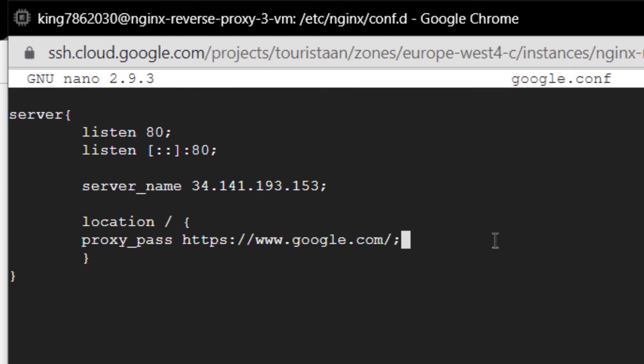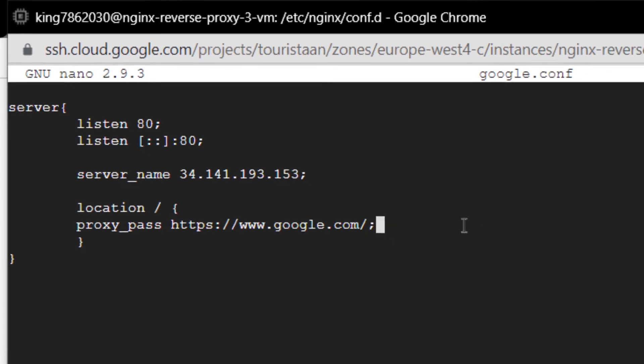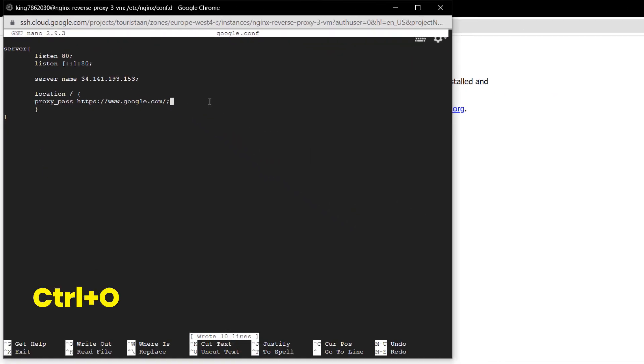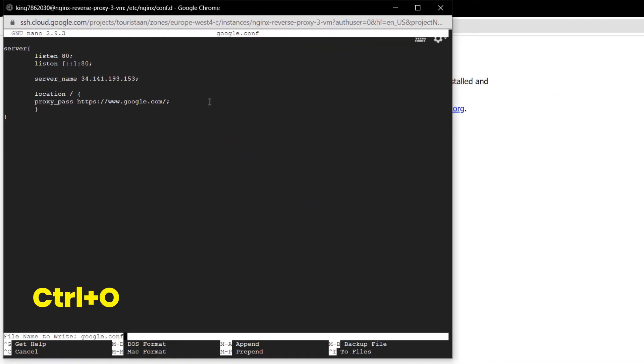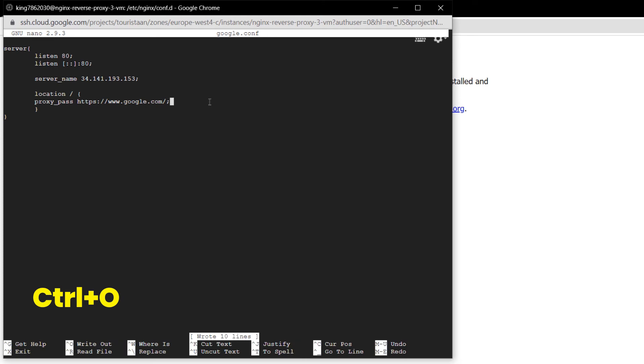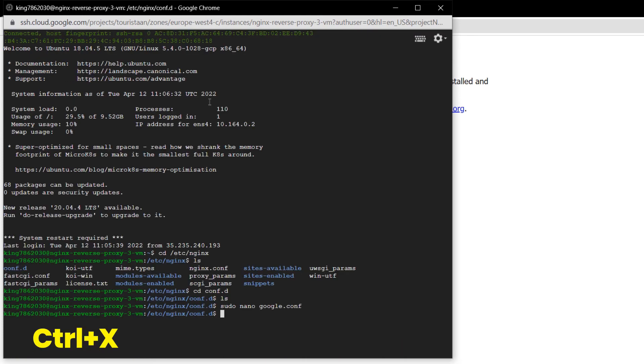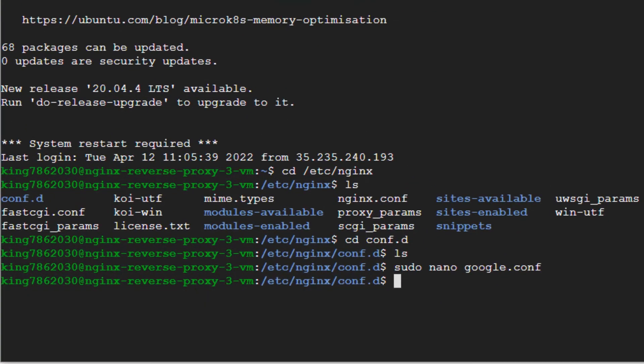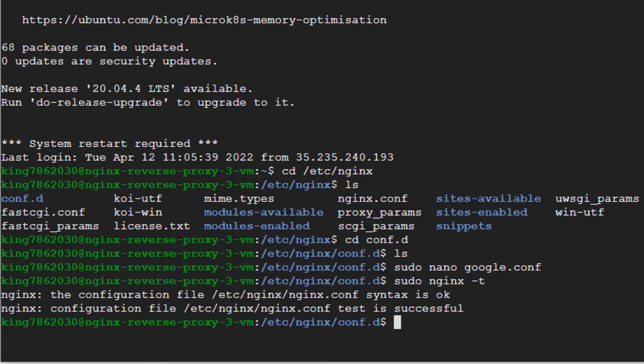Once you are done with this script, simply press Ctrl+O to write to the file and Ctrl+X to exit the file. Then you want to restart the NGINX, but before that you need to make sure that the configuration files are working. For that we have the command sudo nginx -t and hit enter. As you can see the configuration file test is successful.